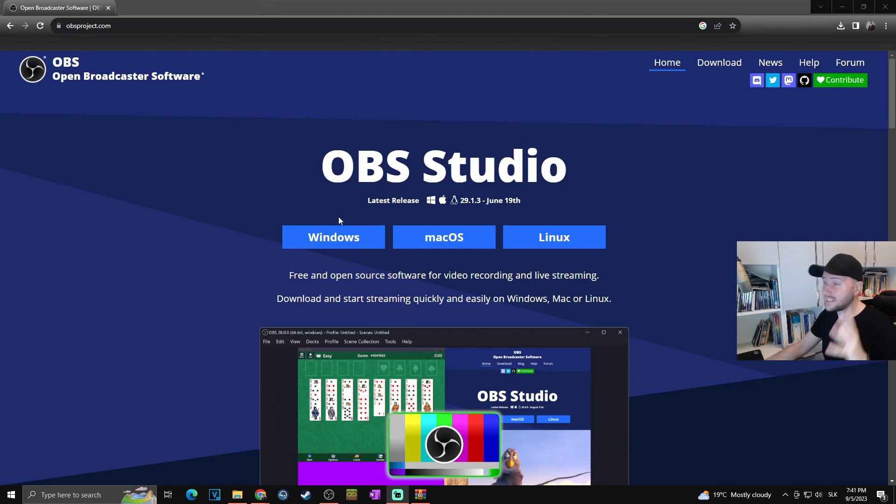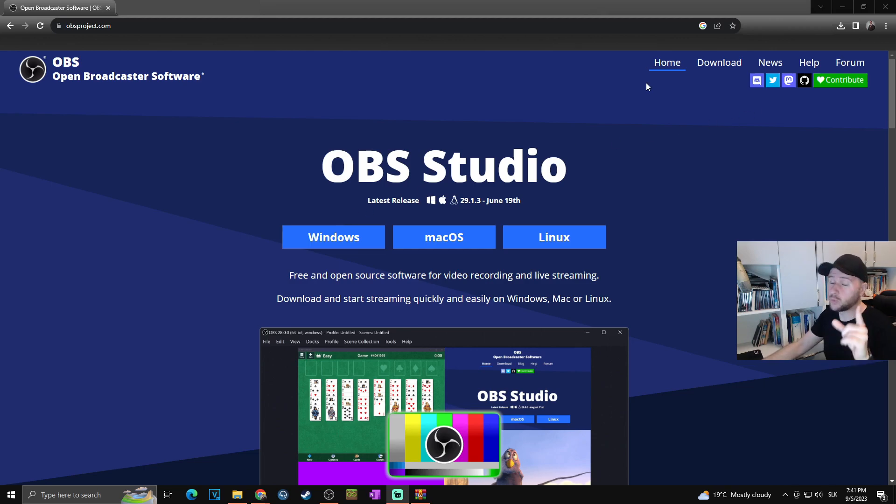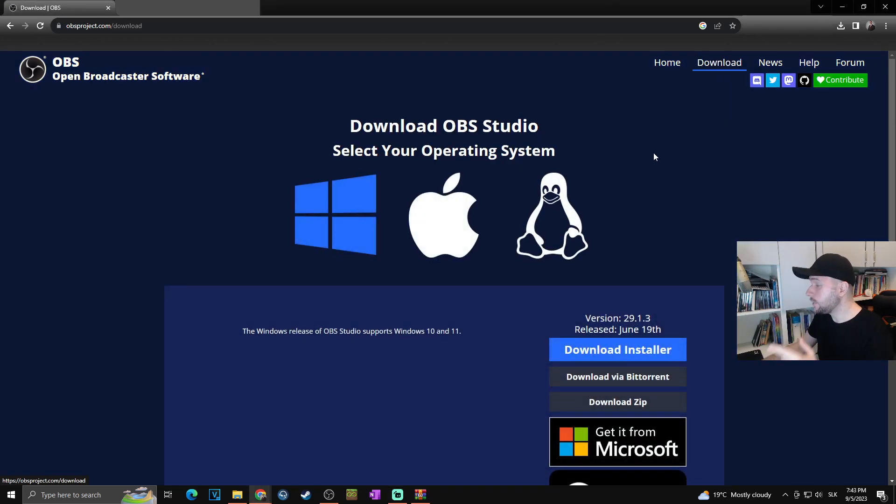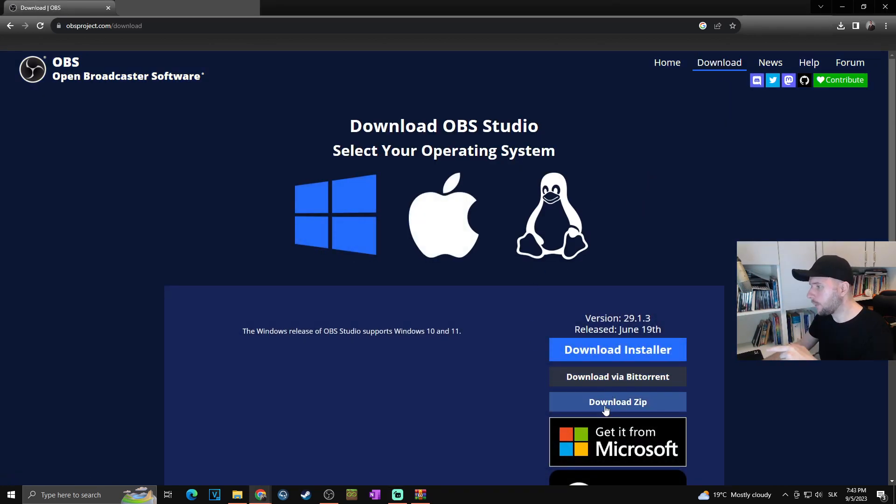It's basically the same, so you don't have to worry. If you want to use the zip file as well, simply click on download at the top right, then scroll down and click on download zip.